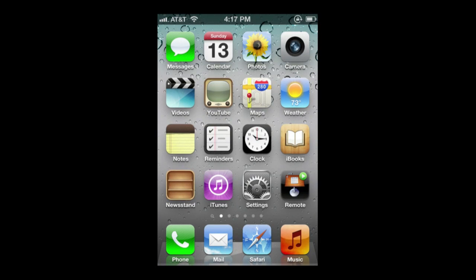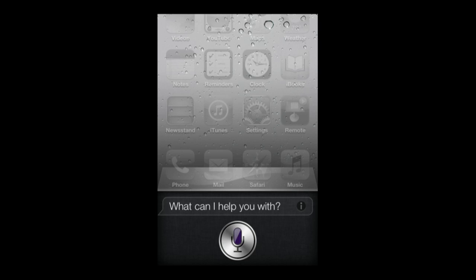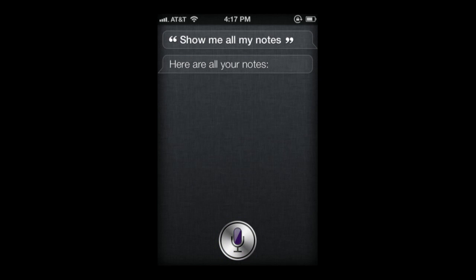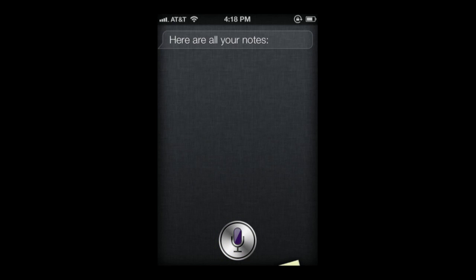If you ever just want to see all your notes, you can say: "Show me all my notes." Siri responds: "Here are all your notes," and displays them for you.